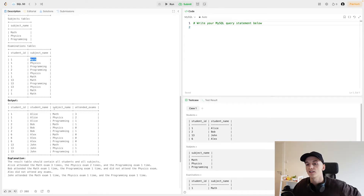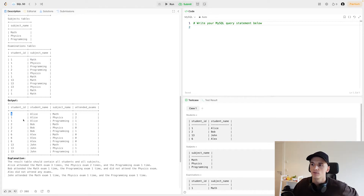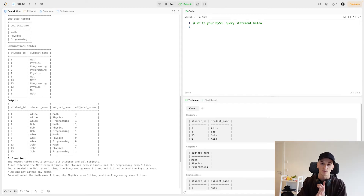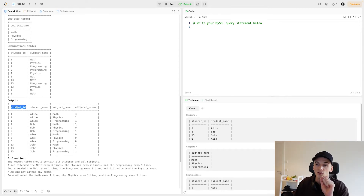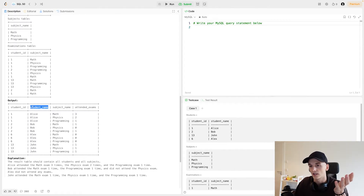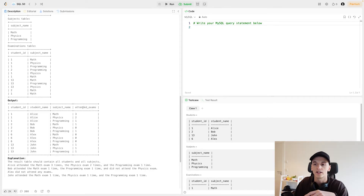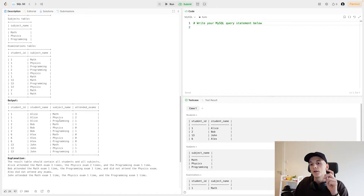The example output shows student ID, student name, and subject name. We want to count or sum up the amount of exam participation for each student and each subject. So for each student and each subject we want to have the number of attended exams — for Alice that would be three, two, and one for math, physics, and programming respectively.